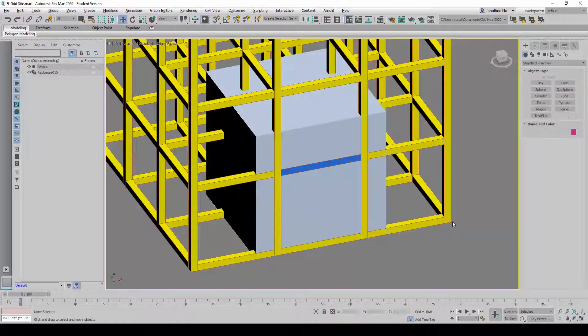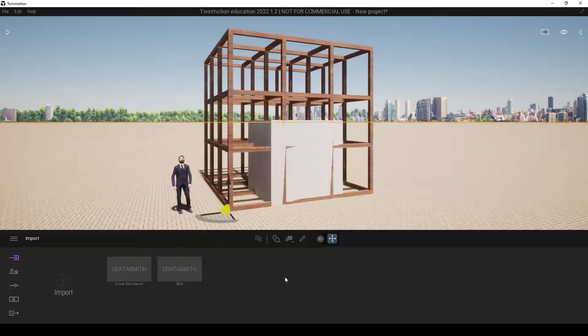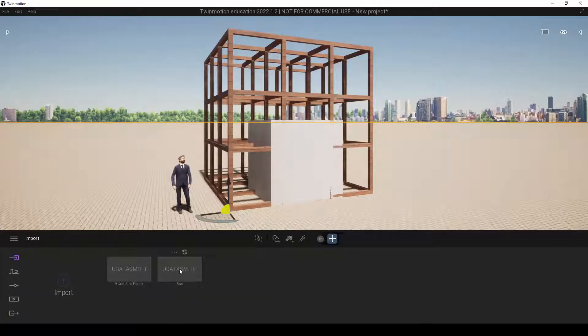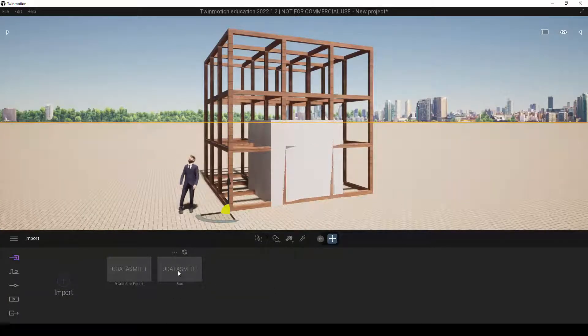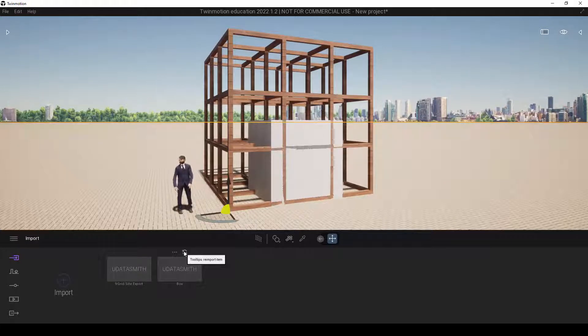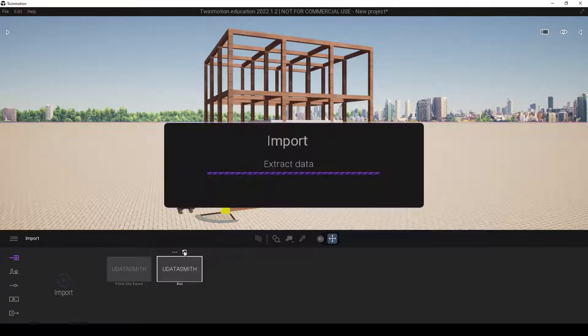So let's go back to Twinmotion now. And under this box model, and click on this re-import item icon again.